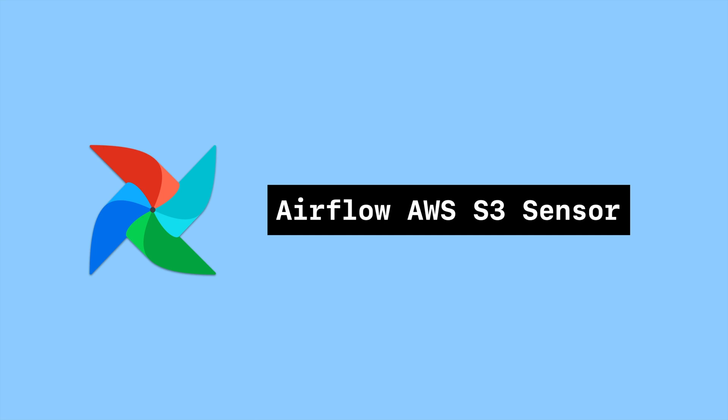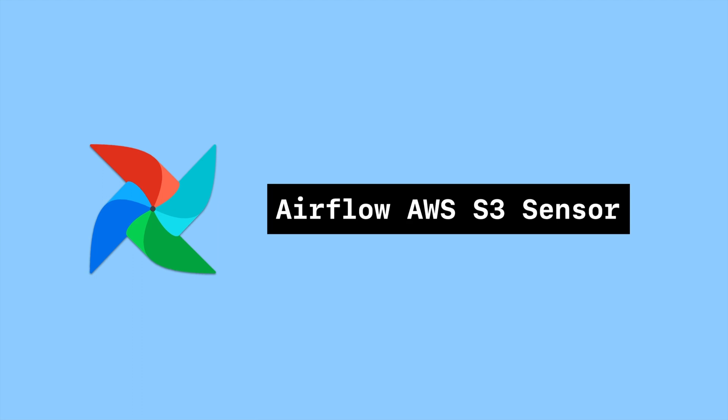Hello everybody, this is Code2J. Today I'm going to show you how to sensor files in AWS S3 bucket. Sounds exciting? Let's get started.